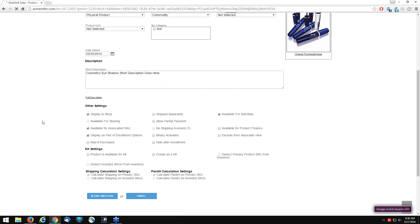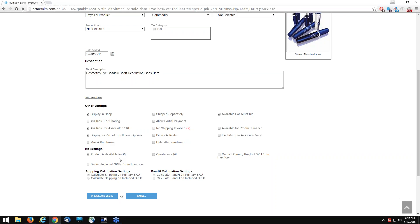Under kit settings, when it comes to adding these products to the kit, we need to go to 'product is available for kit' — this flag will need to be enabled. Think of 'create as a kit' as the parent product and 'product is available for kit' as the child product. So we need to go and edit our products and make sure under kit settings we enable 'product is available for kit'.